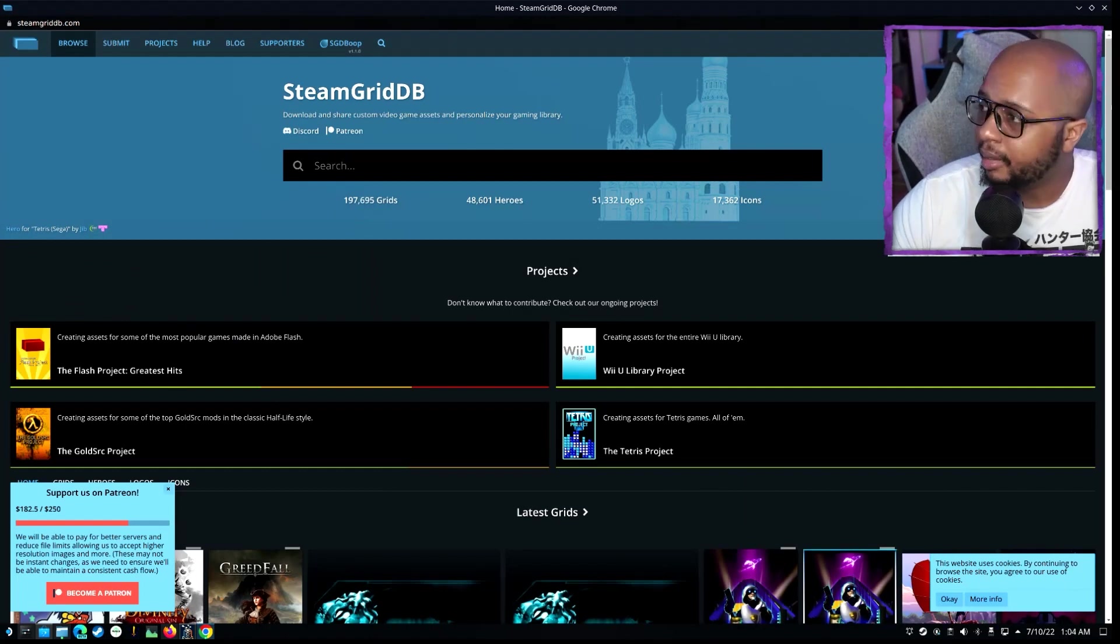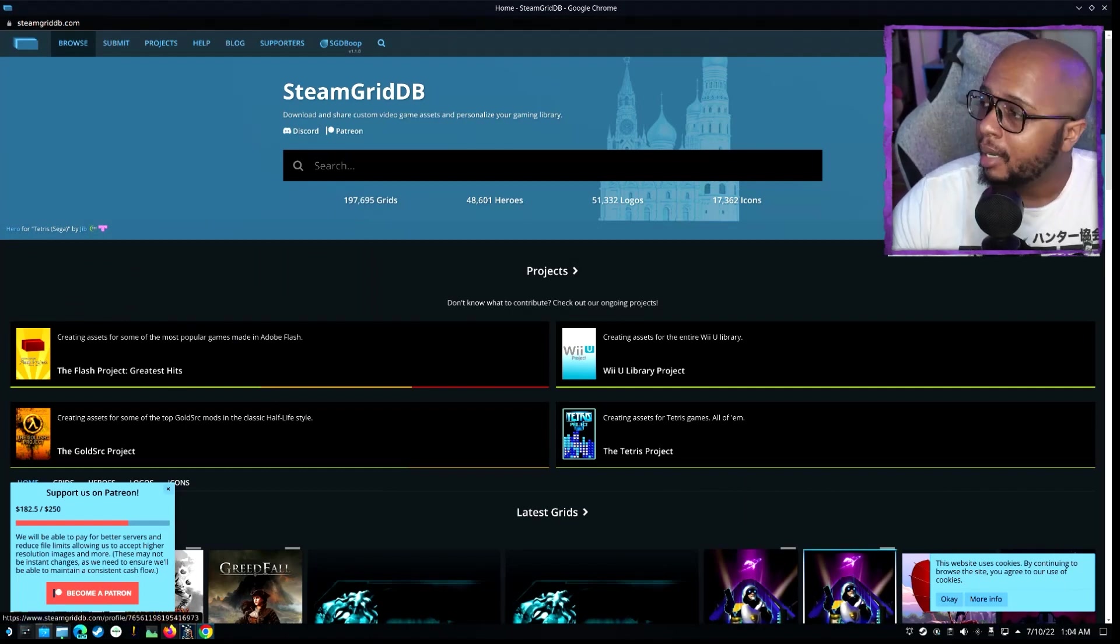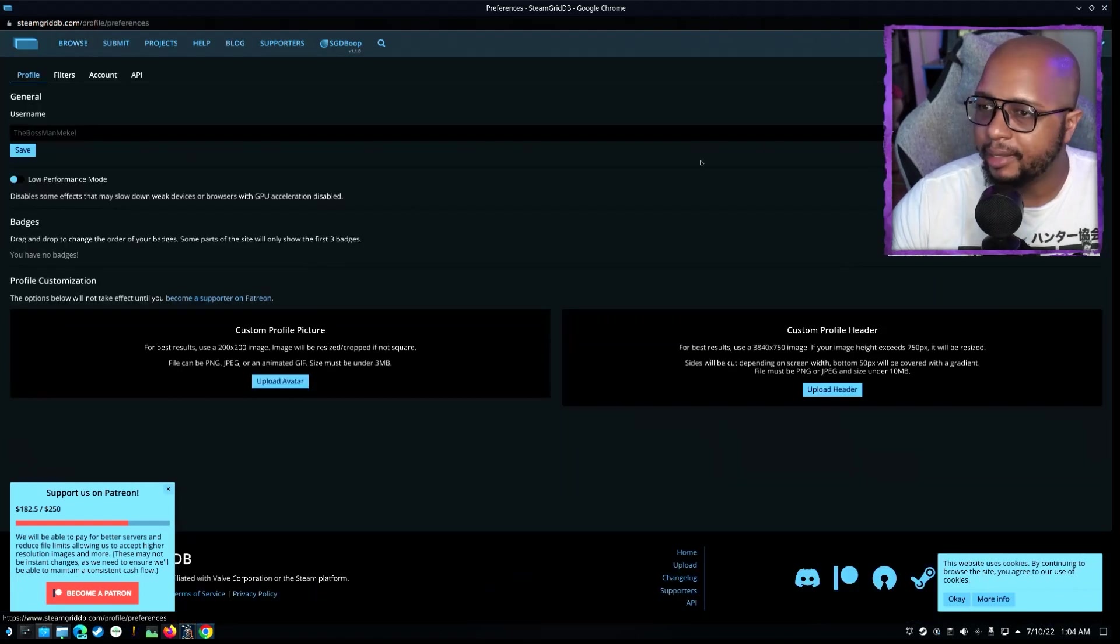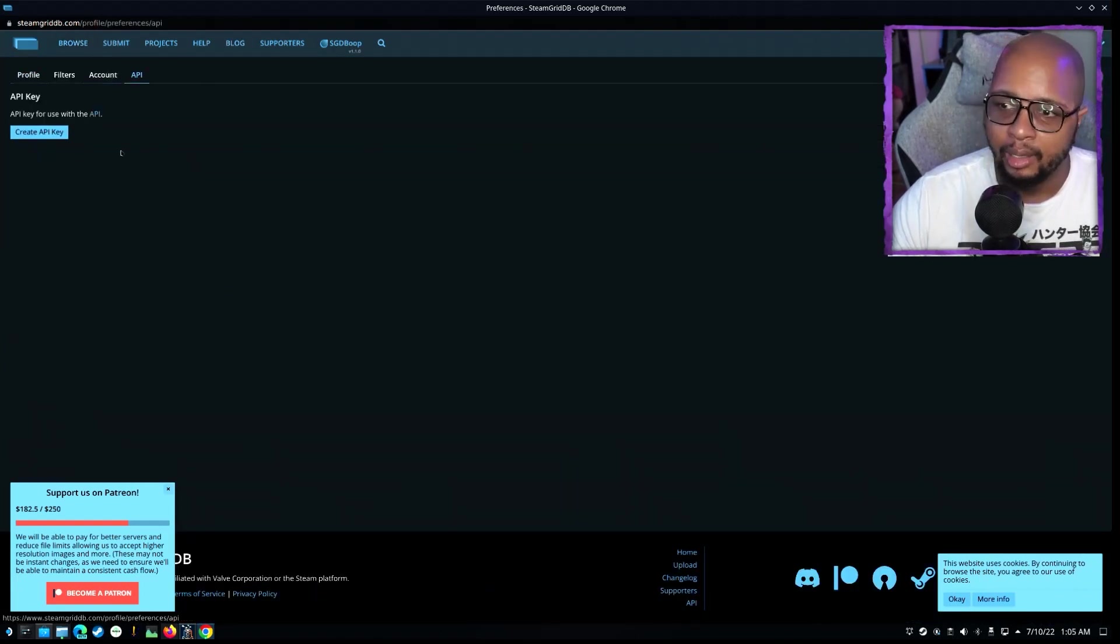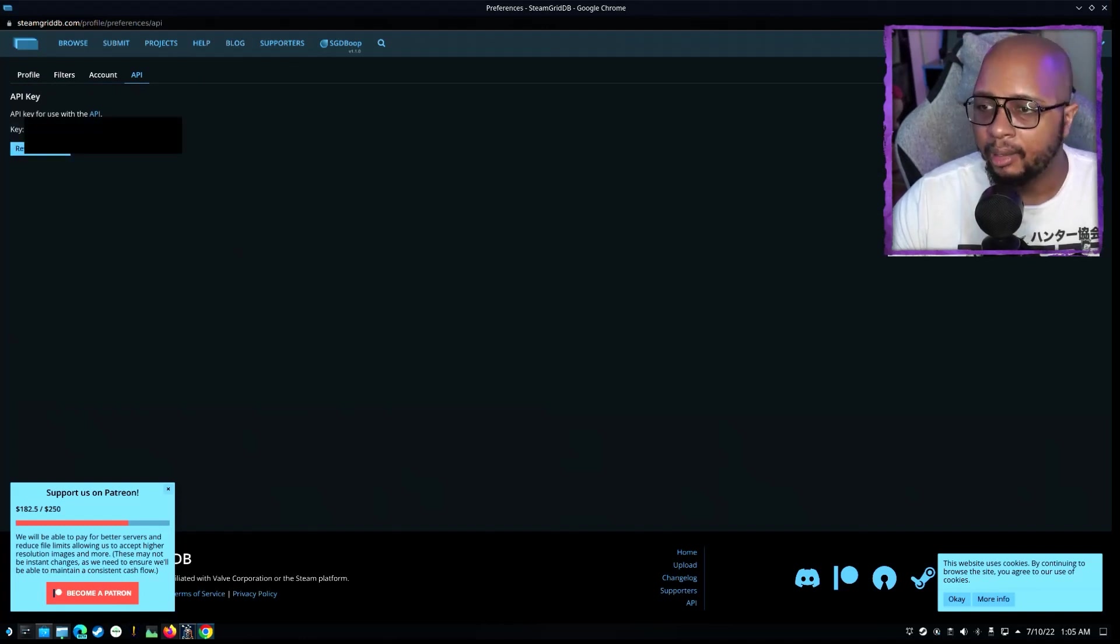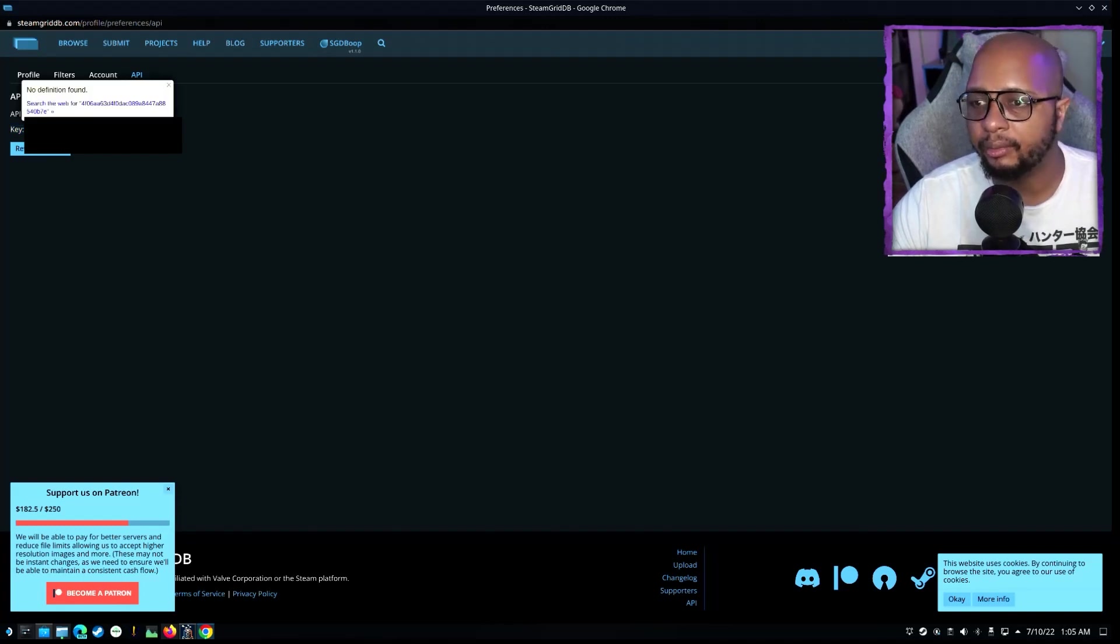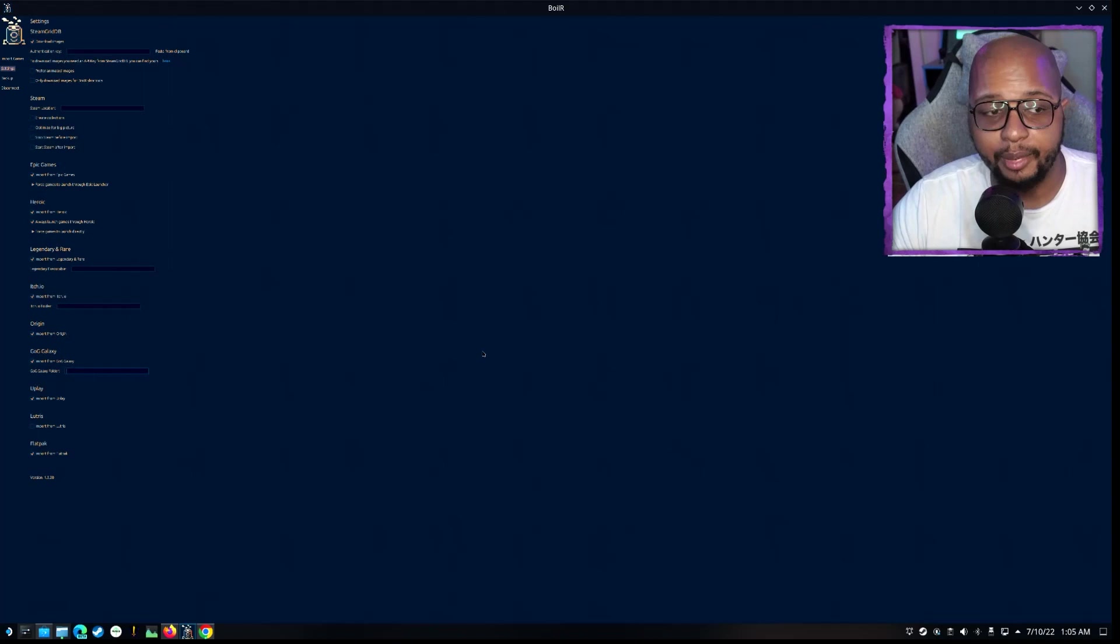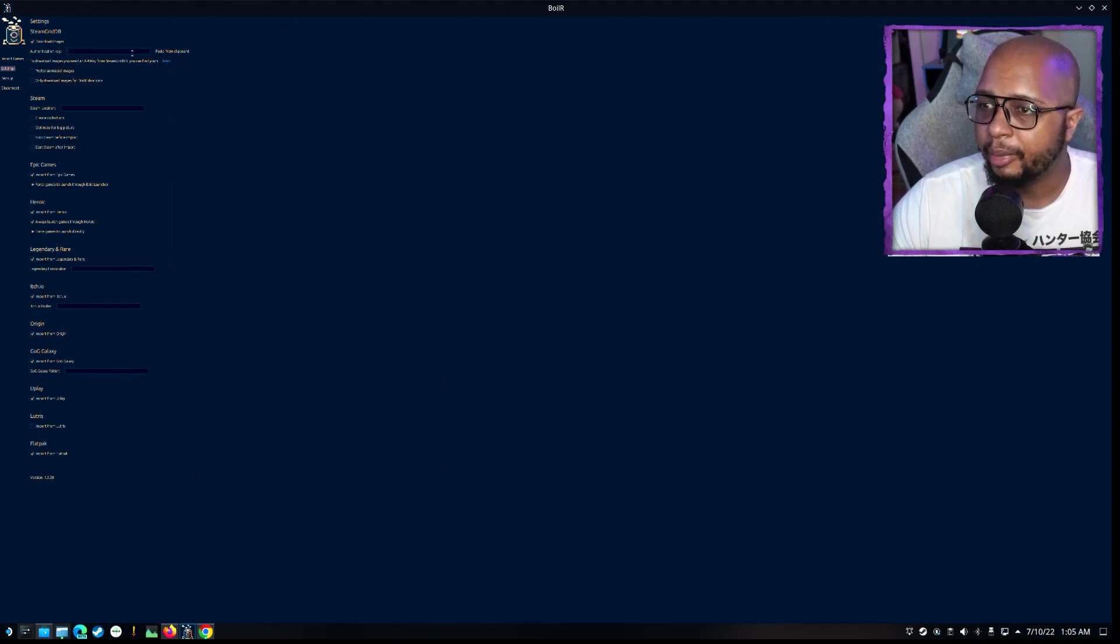And now that we're here, you're just going to go to the top right corner to your username, and then you're going to go to Preferences, and from Preferences, you're going to click on API. Now you're going to go and create API key, and you're going to get this key. Make sure you don't share this with anyone. And then you're going to go back over to Boiler. You're going to paste it in.